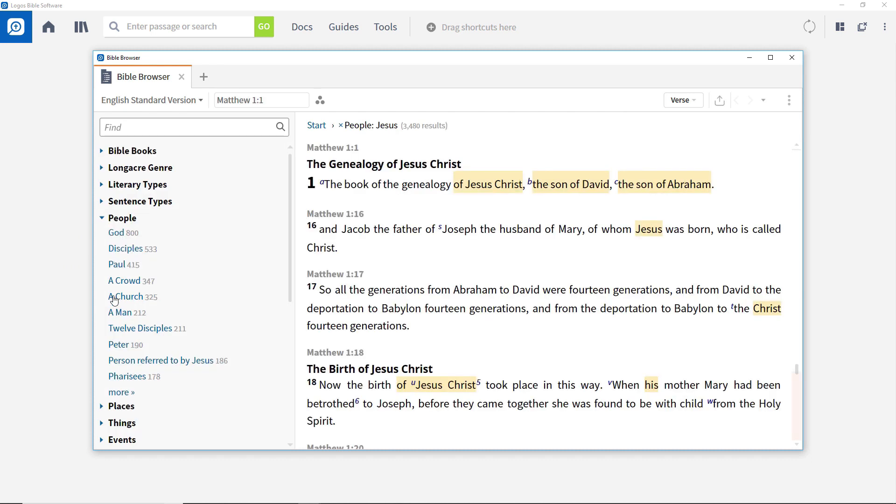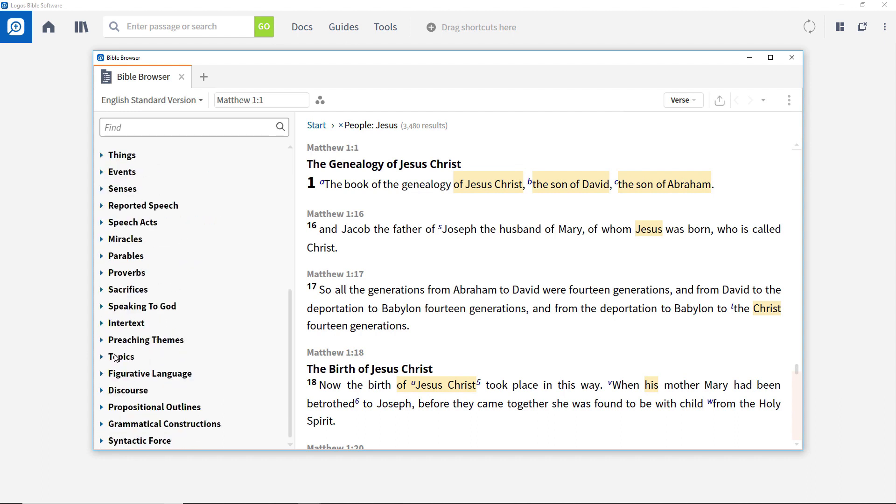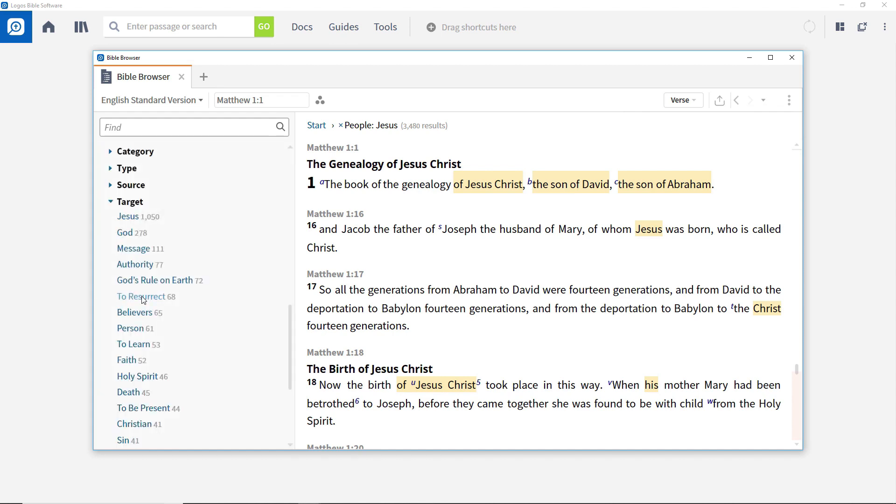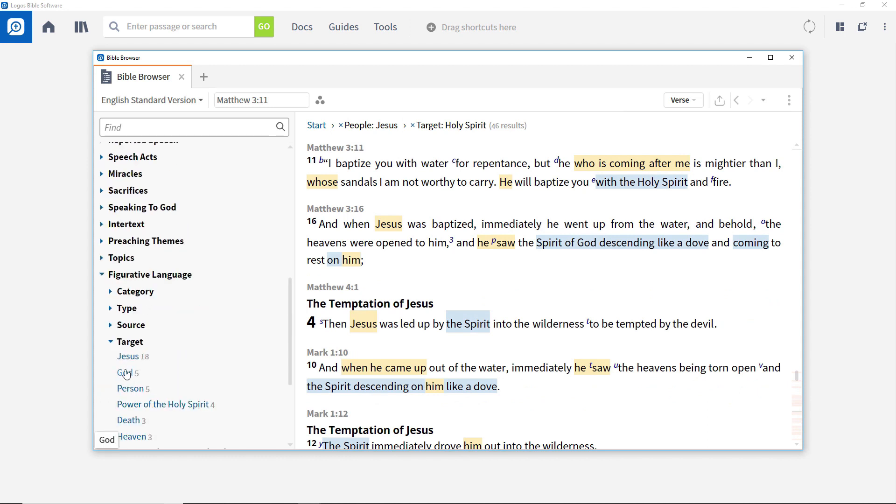This shows all verses tagged as referring to Jesus. Open the figurative language facet and then target and expand the list to see the entry for the Holy Spirit. Add this to the set of filters to constrain the results to just those verses referring to both Jesus and figurative language with the Spirit as the target.